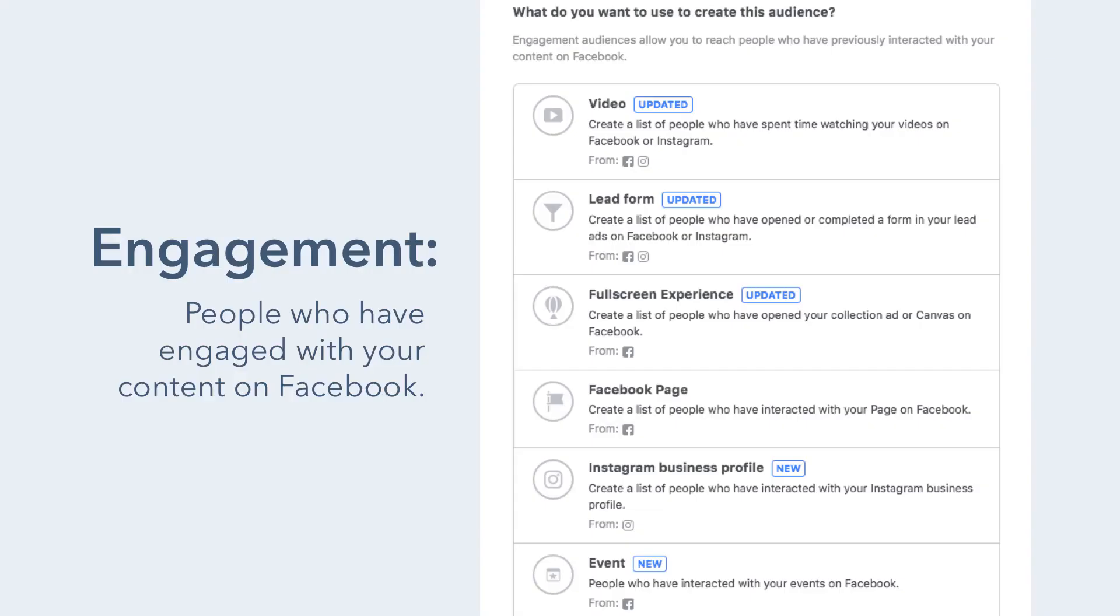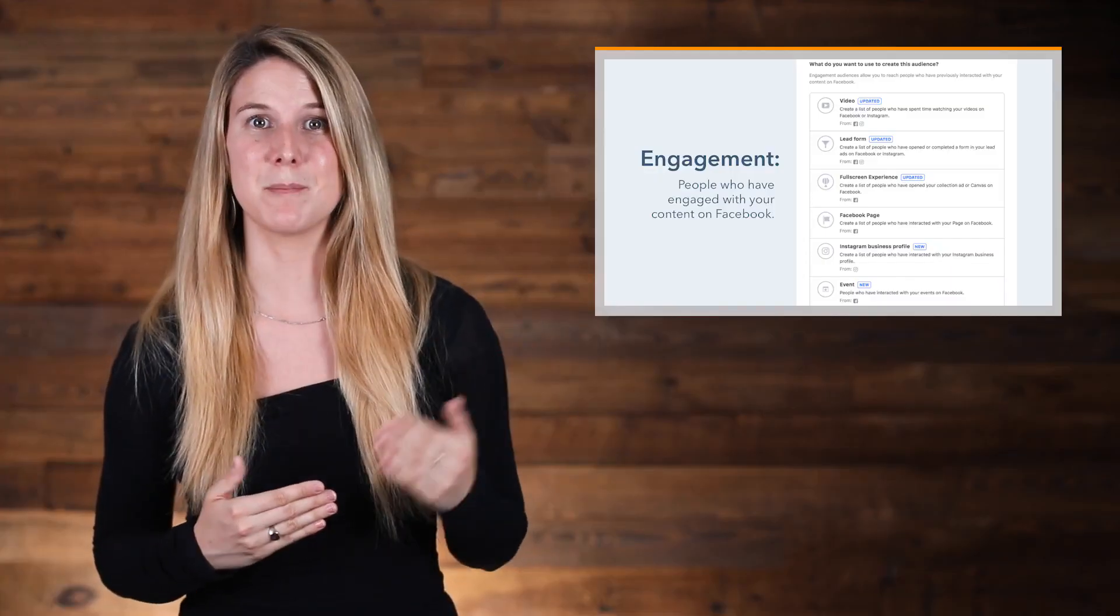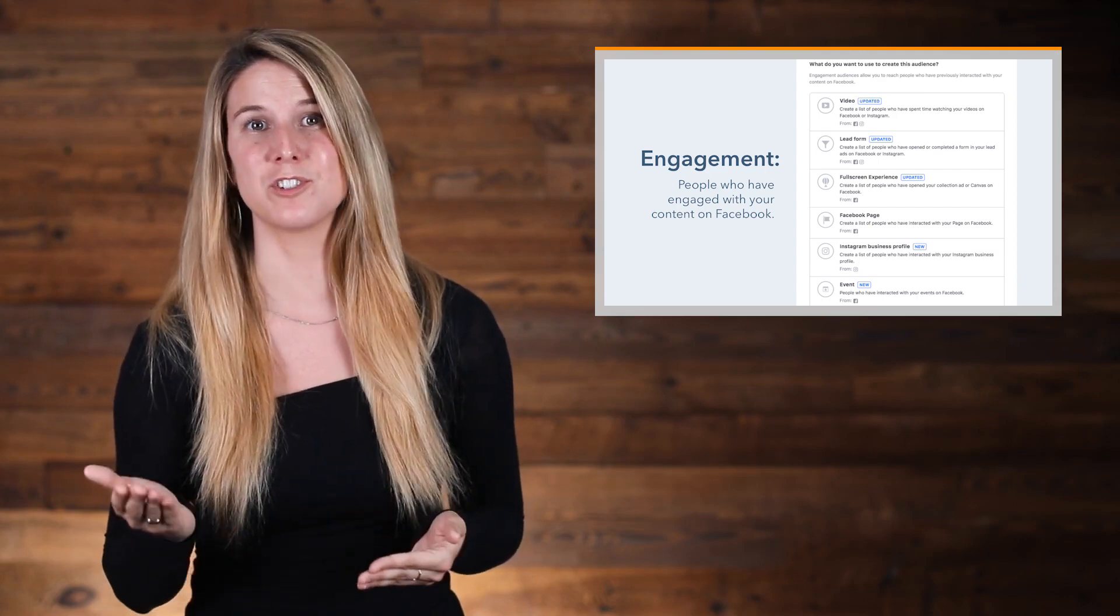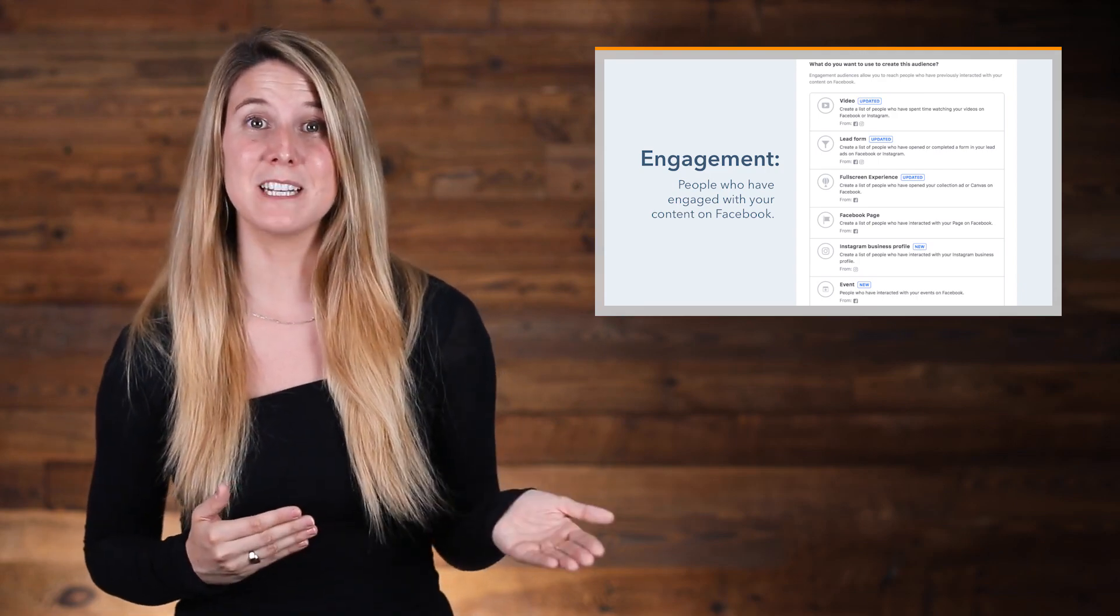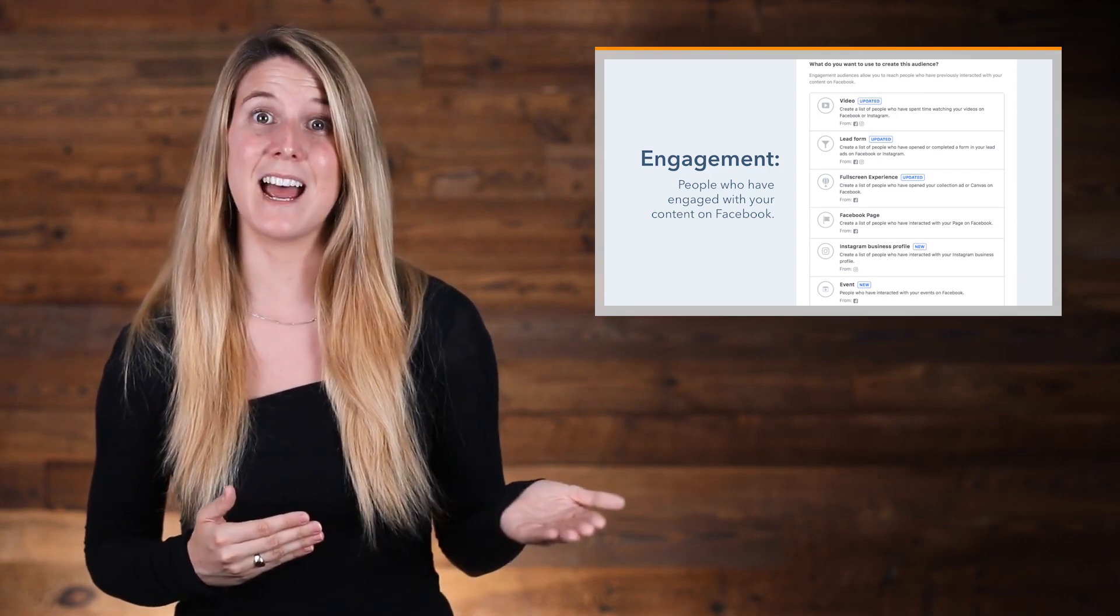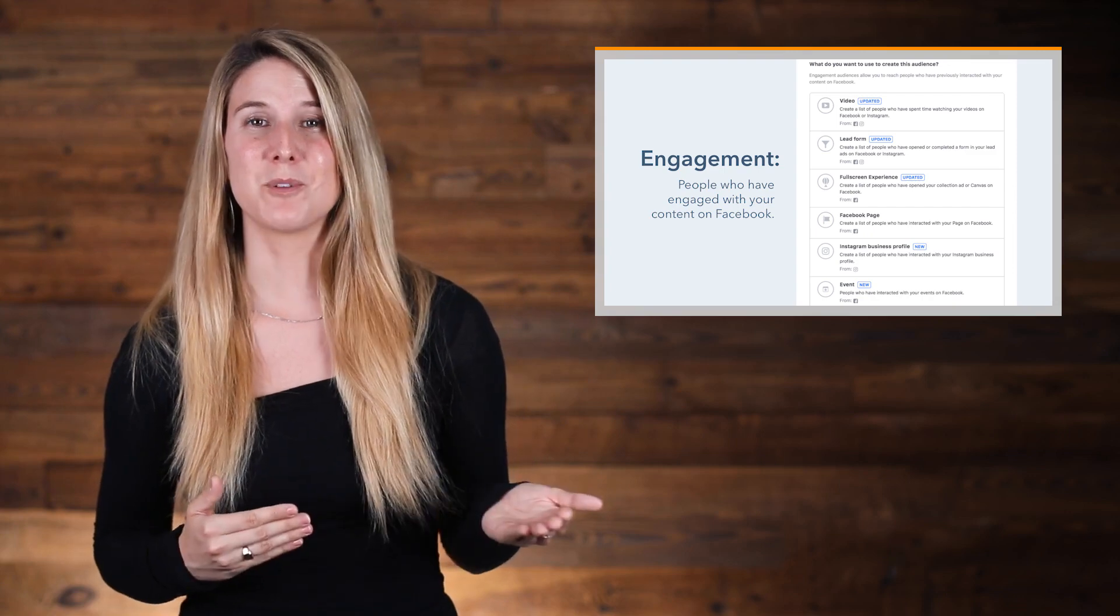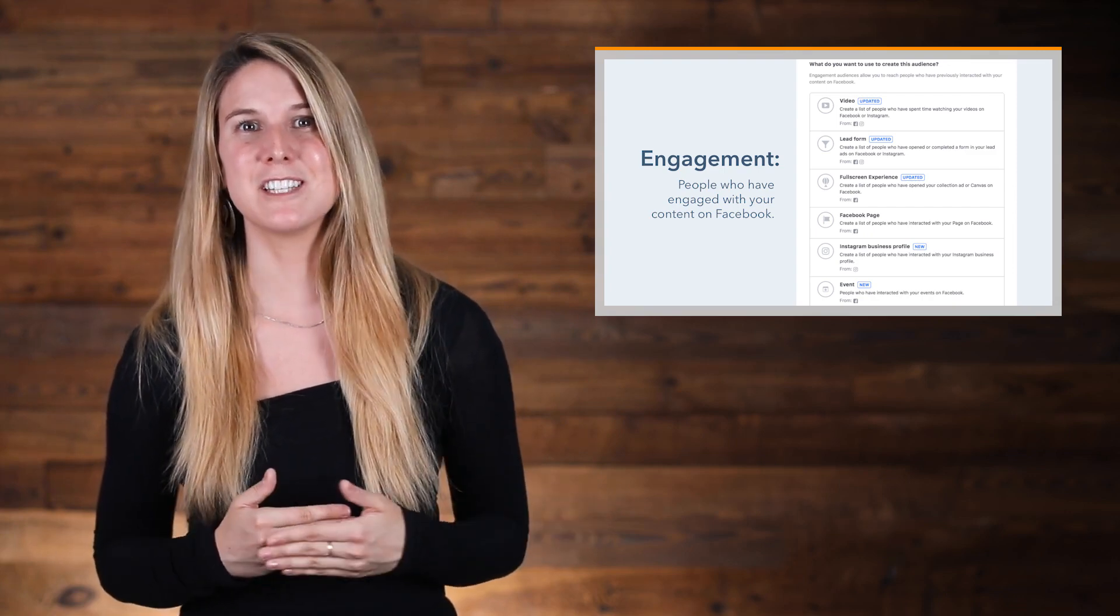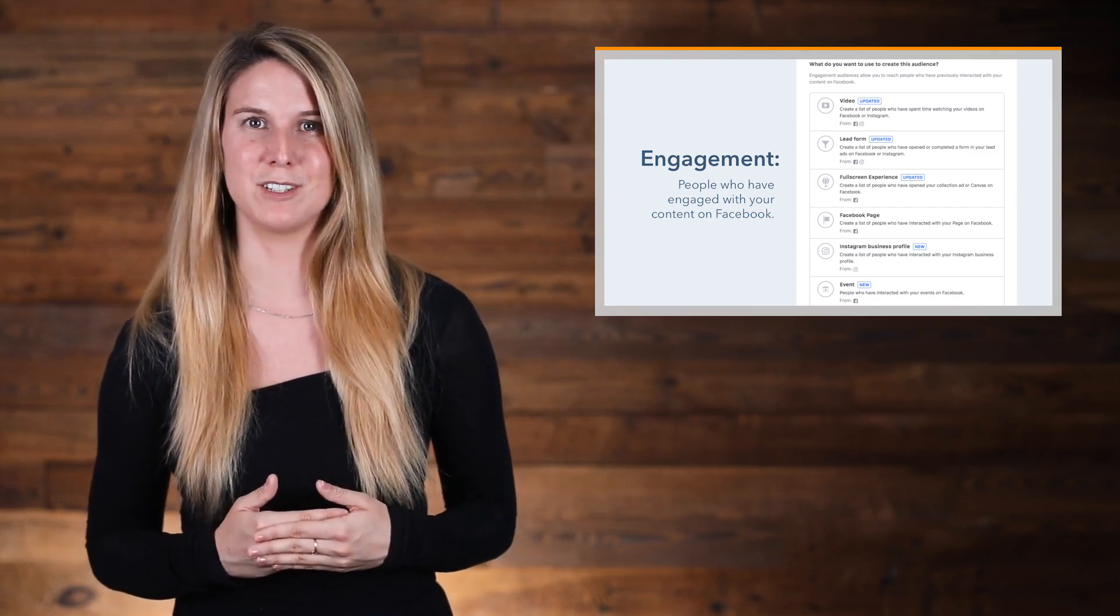By engagement means that you can target people who have engaged with your content on Facebook, like visited your Facebook page, or engaged with your posts or ads, opened or completed a Facebook lead ads form, interacted with your Facebook events, or even visited your Instagram business profile.